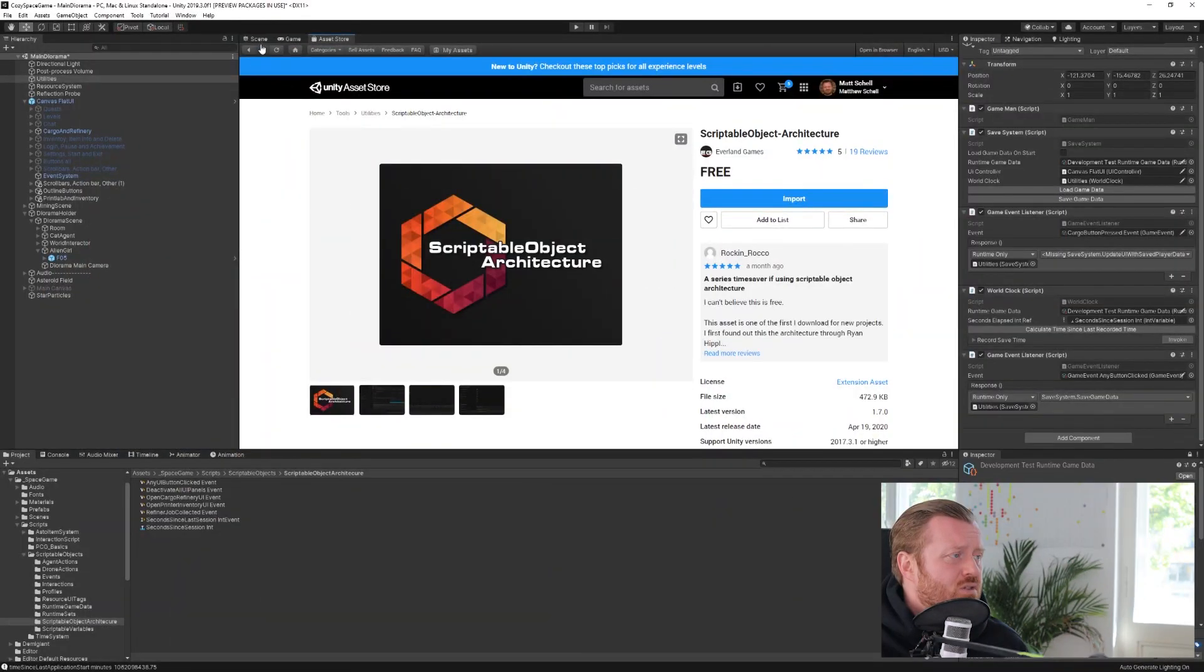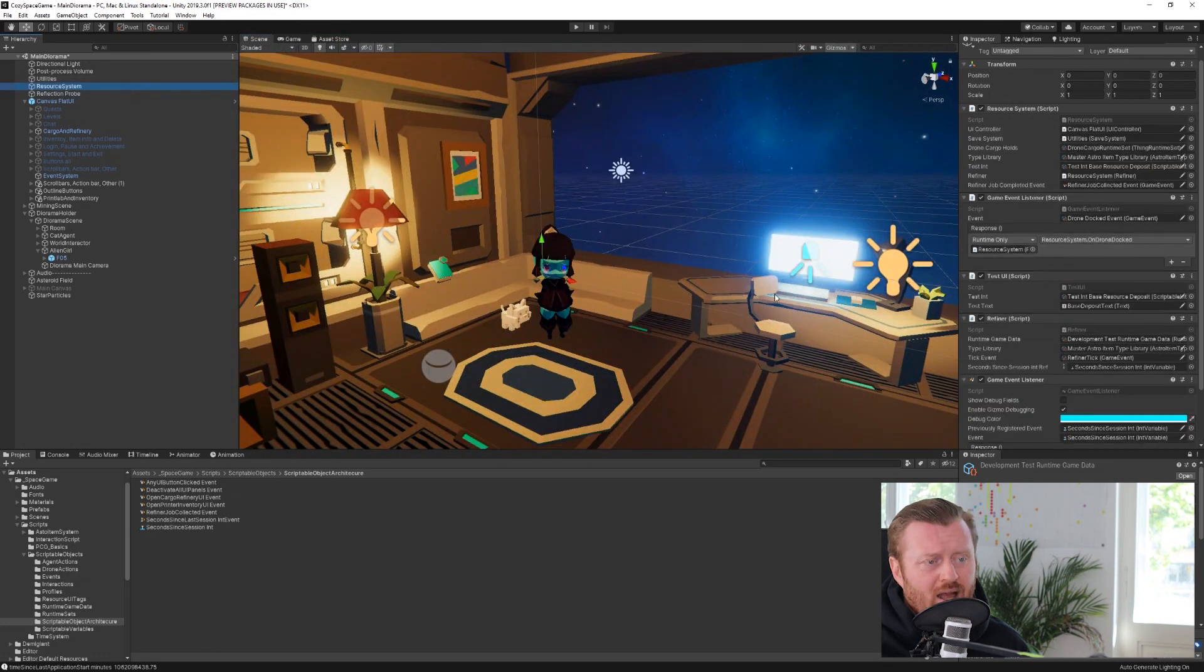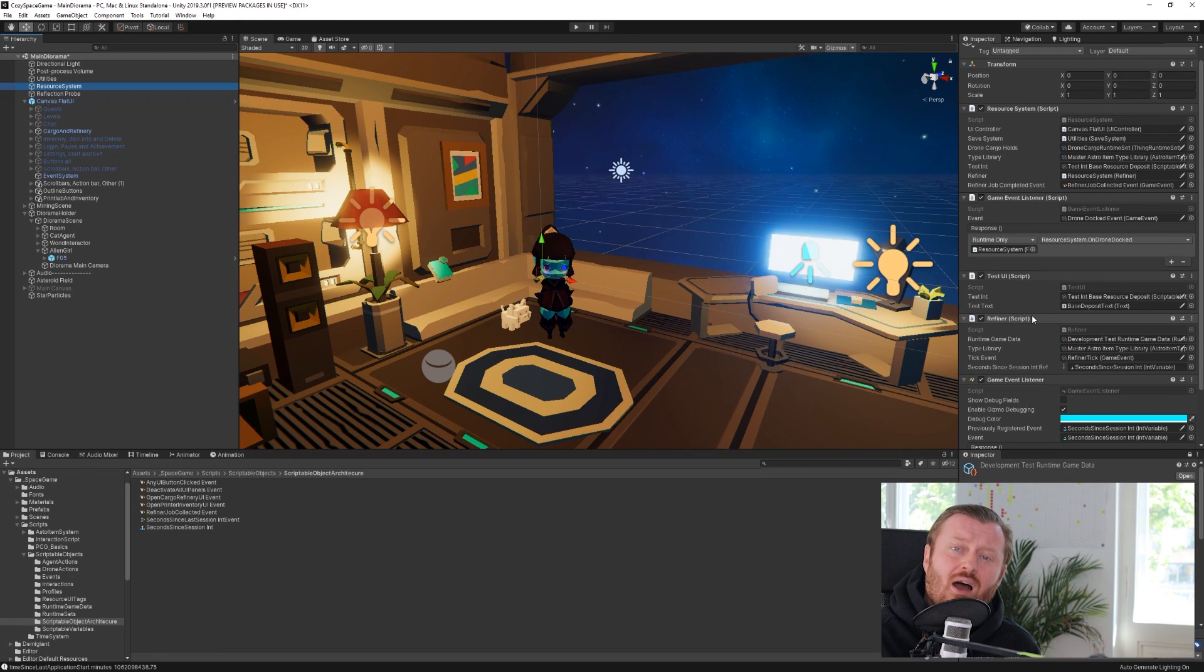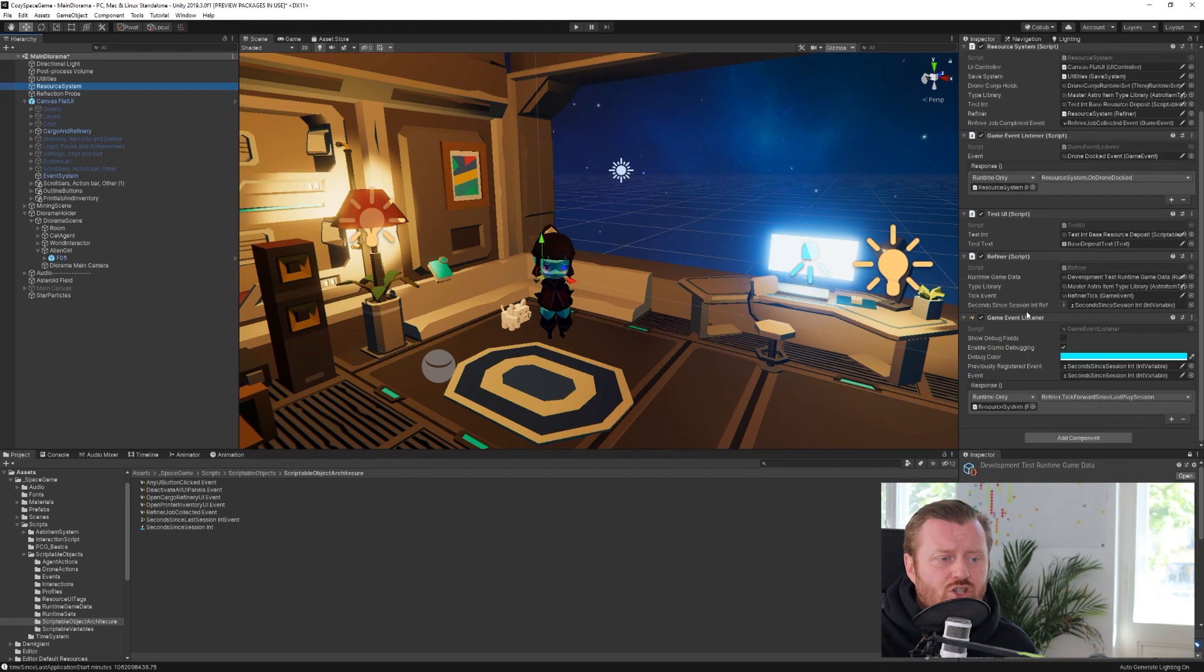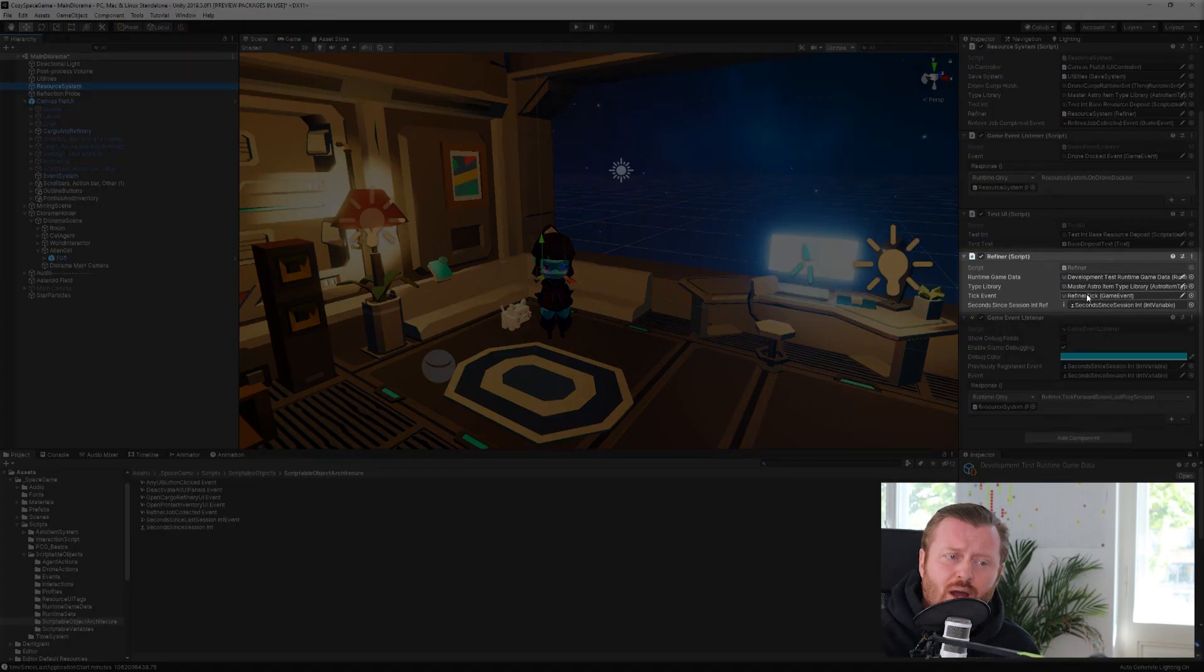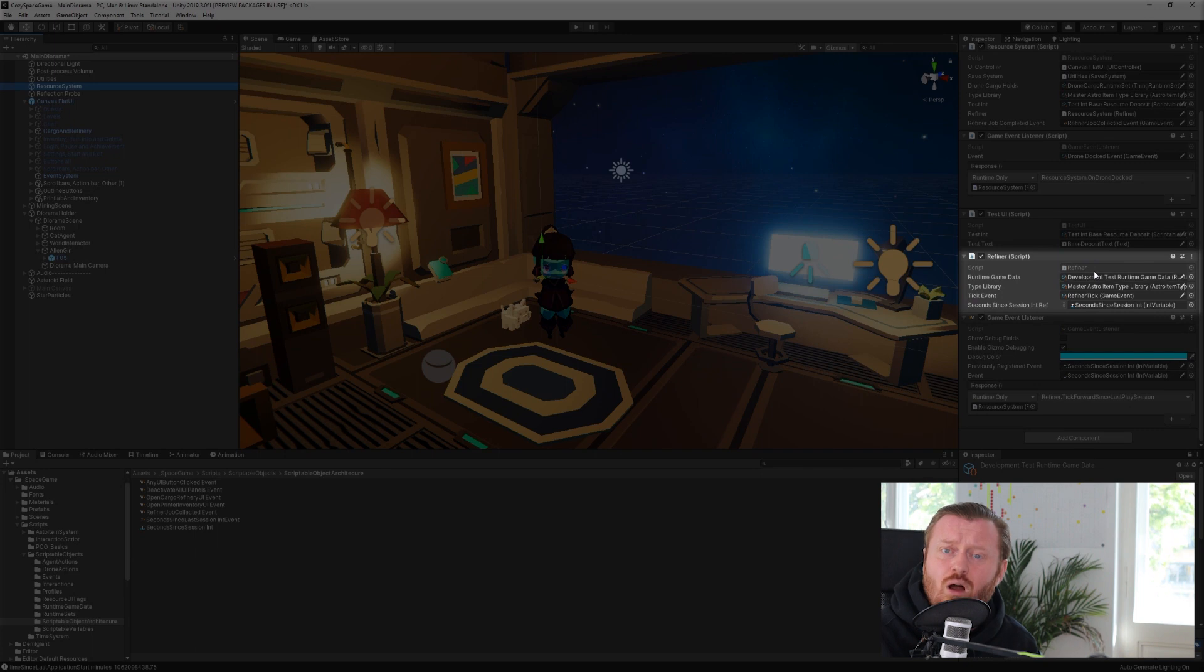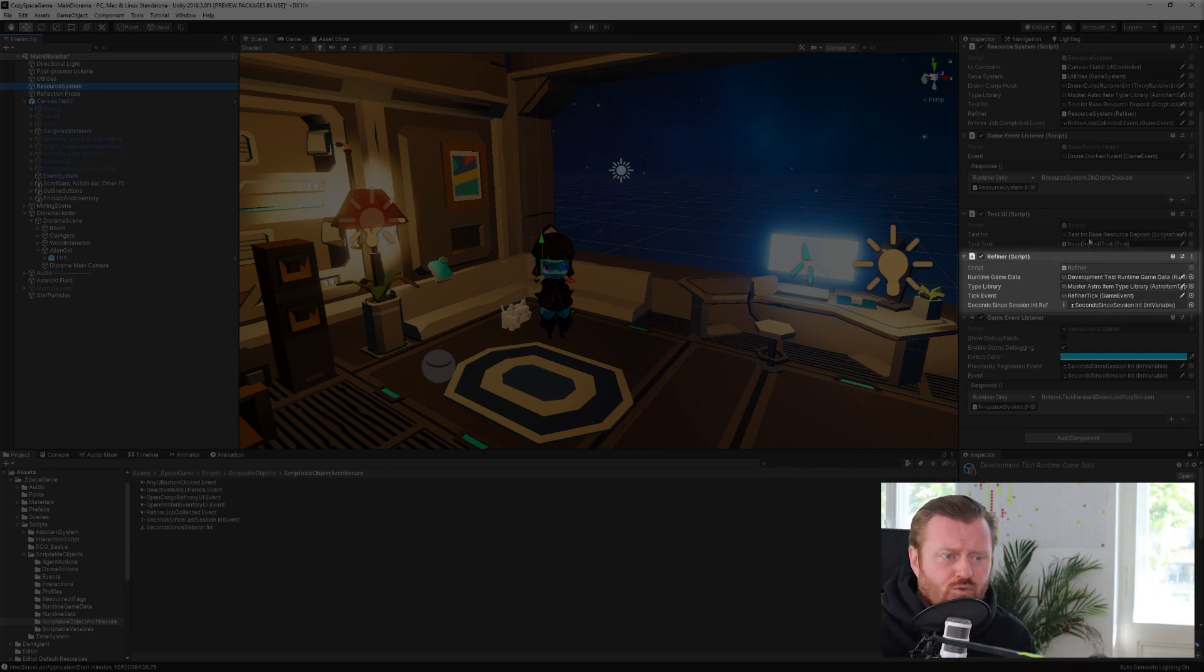And so the way that I'm using that, if we switch over here to my scene, I have this idea in the game of time passing between play sessions, right? Because my game is sort of an animal crossing like. And so we have this refiner script that needs to roll forward the process of refining raw materials, like turning copper or into copper bars, for example.